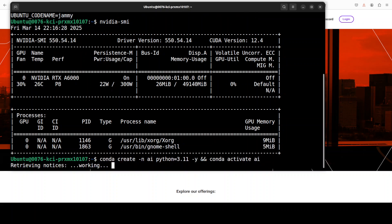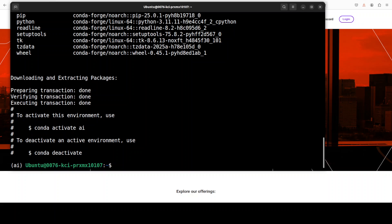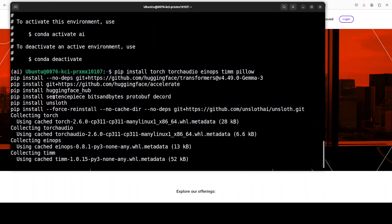Let me start by creating a virtual environment, and then we'll get cracking. This is not mandatory but always a good idea to keep things separate. Next up, let's install all the prerequisites — you can see I'm installing Unsloth and installing the Transformers library from source with Gemma 3.